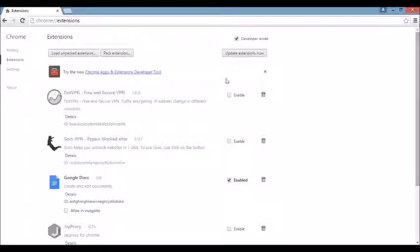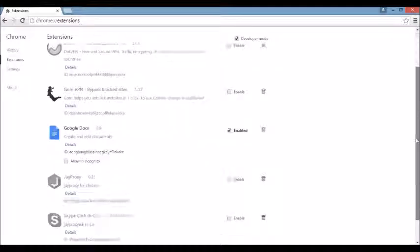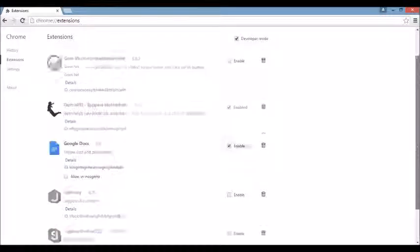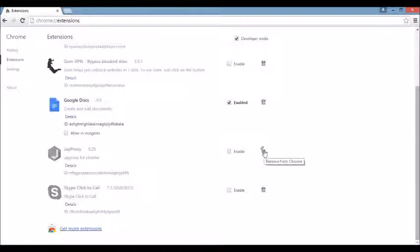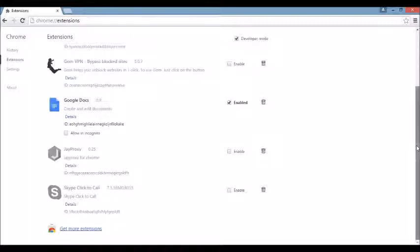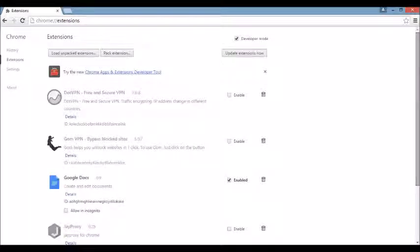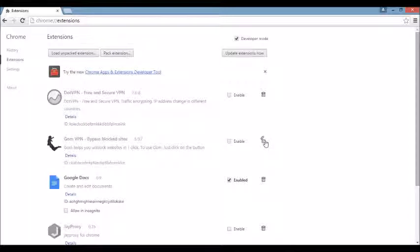So what you want to do here is look under Extensions. If you see any funny business in here, if you see the actual browser name of the browser hijacker or anything else you're not familiar with, go ahead and get rid of it because it can be disguised under a different name as well. You see something you don't know, just click on Remove here.